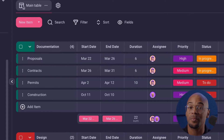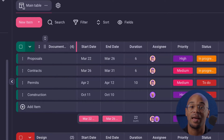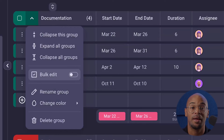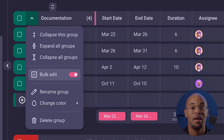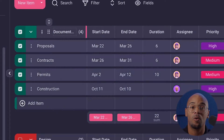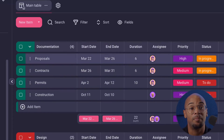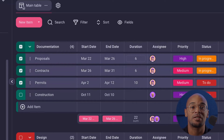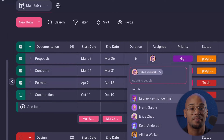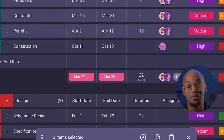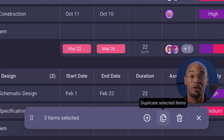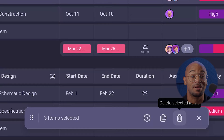No more grinding away at every single task. Simply open your board and check the items you want to apply changes to, and select bulk action. You can mark the whole item group at once or item by item, then just select the action to perform on selected items. You have the option to edit field values, move items, duplicate, or delete selected items.